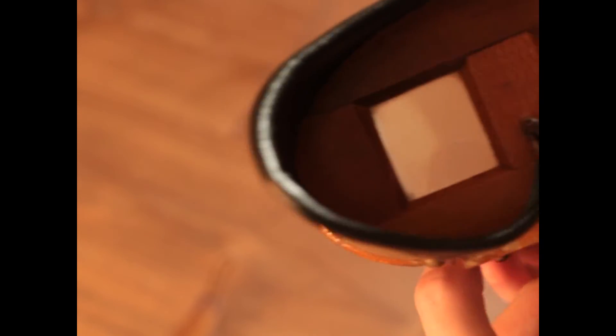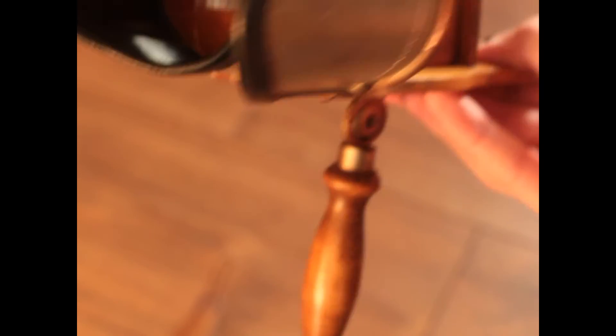Obviously, antique models will fetch a high price. I got mine for about 40 euros off eBay.